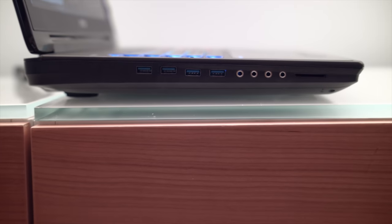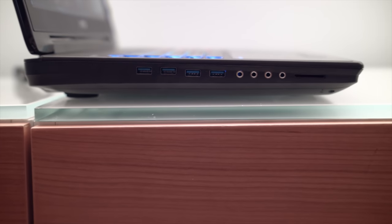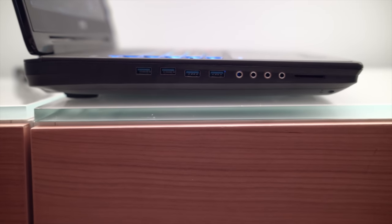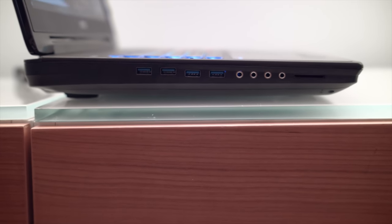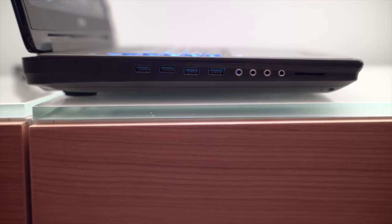On the left-hand side of this one, there's four USB 3.0 ports, four 3.5mm audio jacks, and an SD card slot.